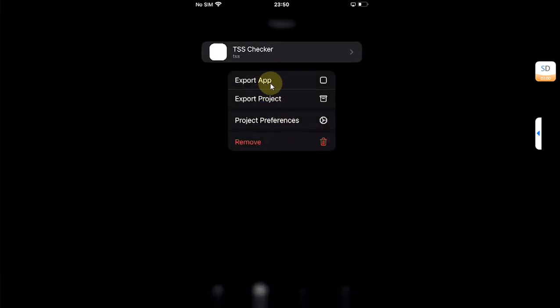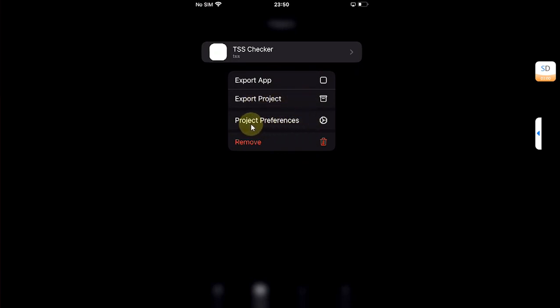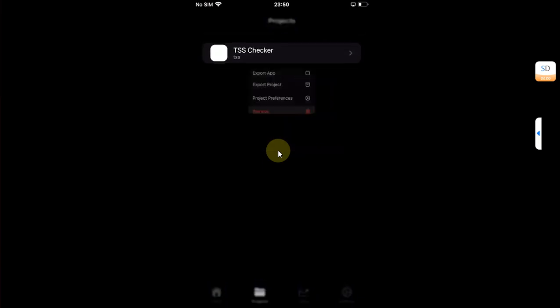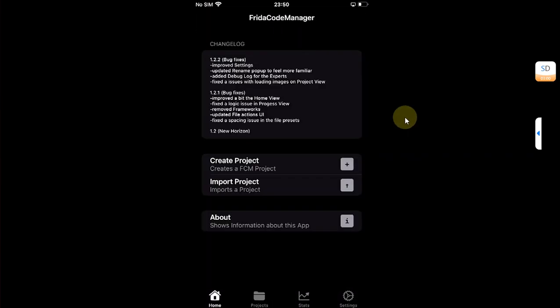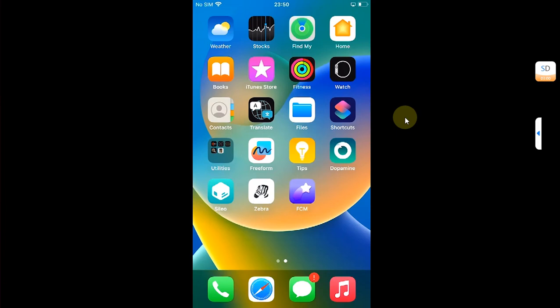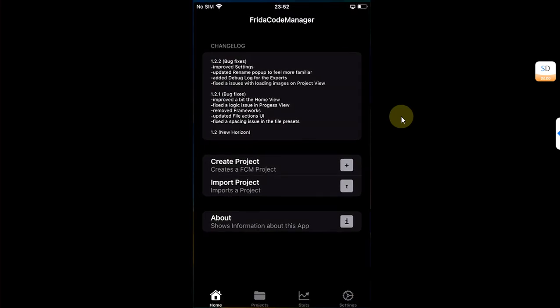While in projects, you can simply press and hold to export the app, to export the project, or you can see project preferences and you can also remove it from here. So this is Frida Code Manager for you. Happy building.